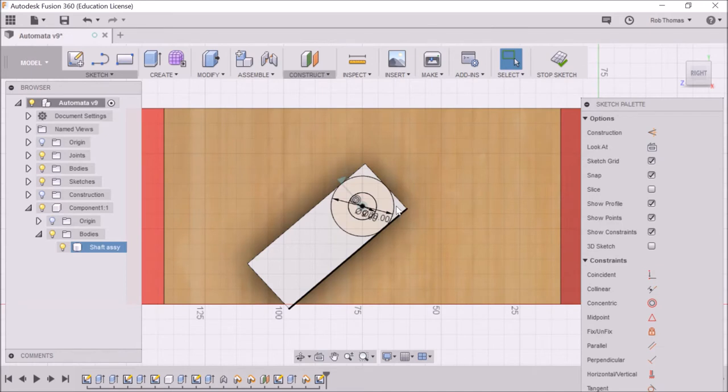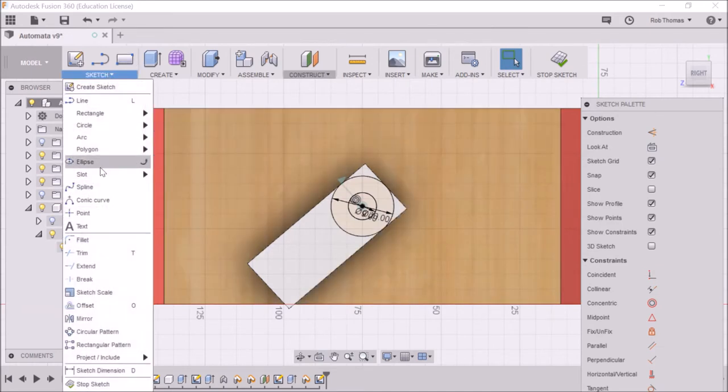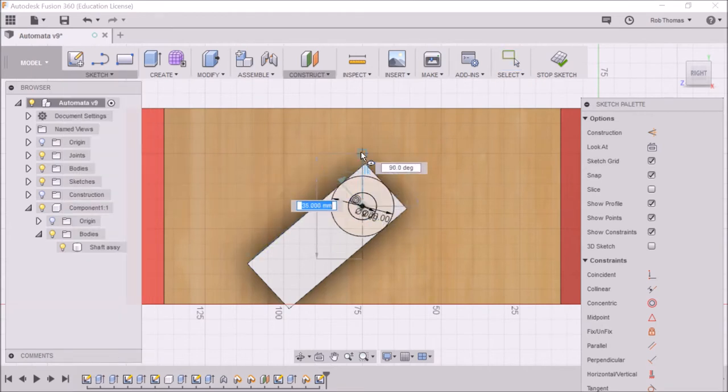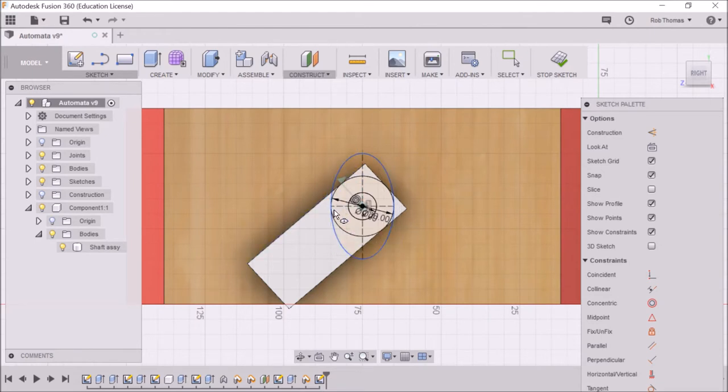And now I'm also going to create an ellipse. So I find ellipse is a little bit hard to do. So I want to go up to 35. So you click once and then drag out and that time I want to go to 20. So there's my ellipse.